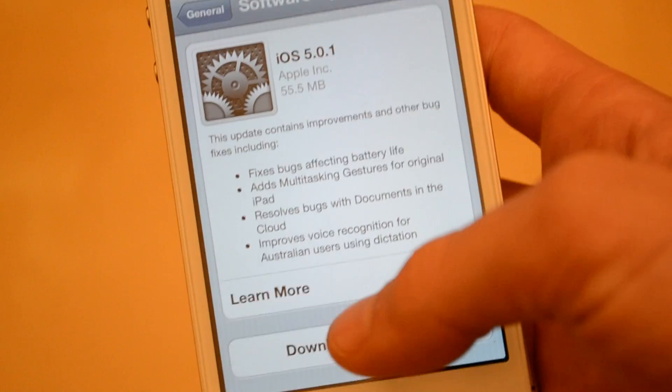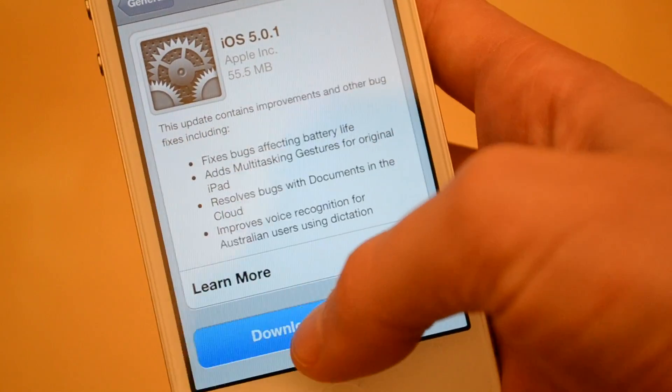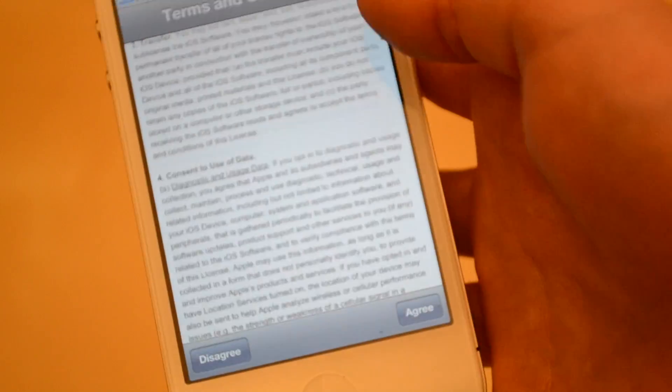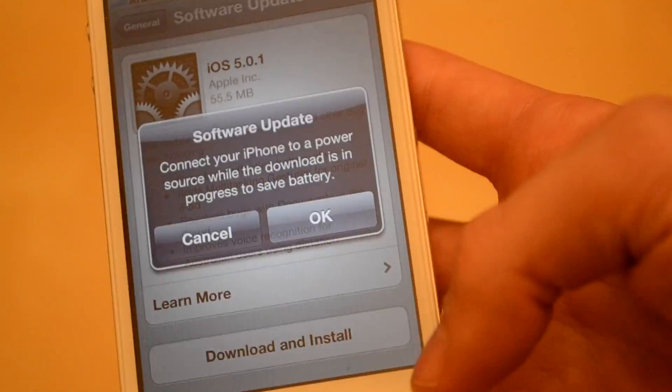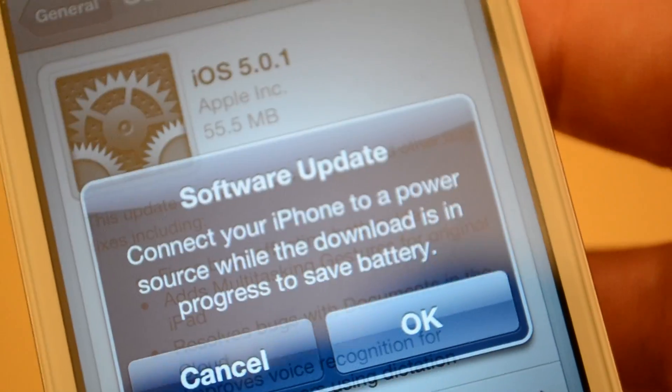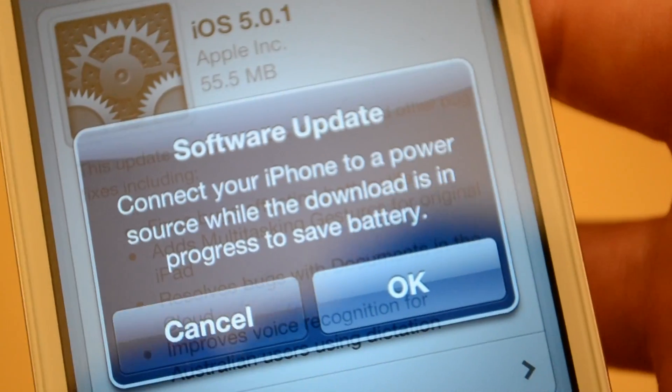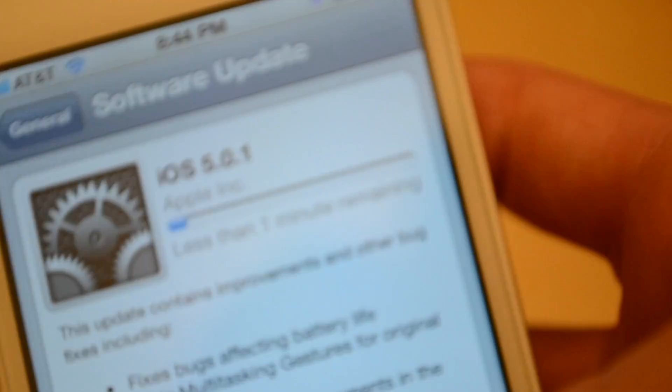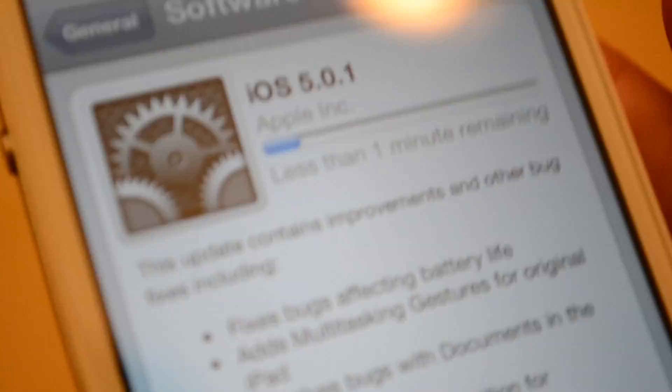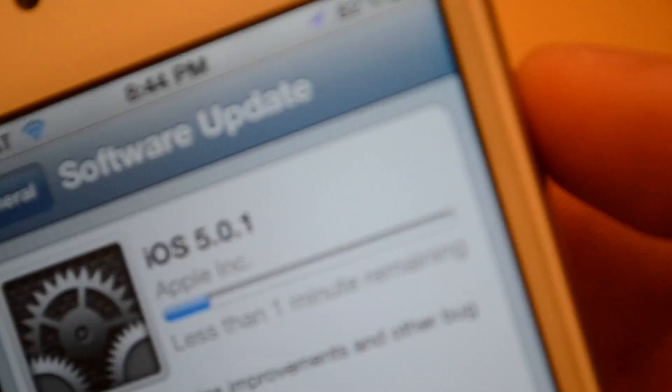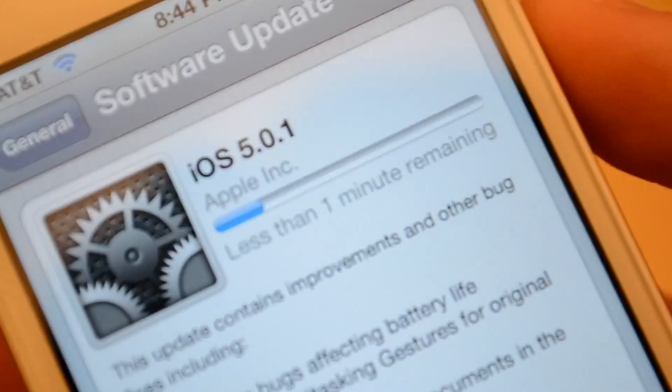Let's go ahead, download and install. Terms and conditions - who's actually gonna read that? Just click agree. Software update says connect your iPhone to a power source while the download is in progress to save battery. I just clicked okay, so it looks like you can proceed without actually plugging it in.